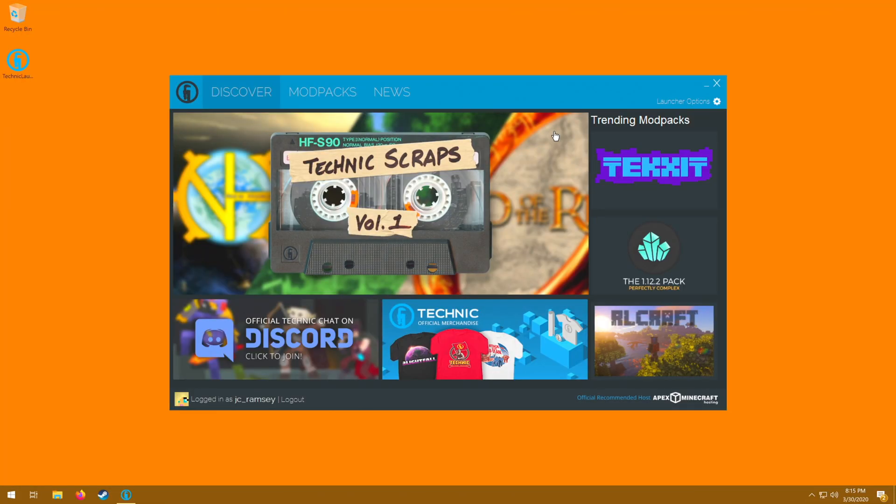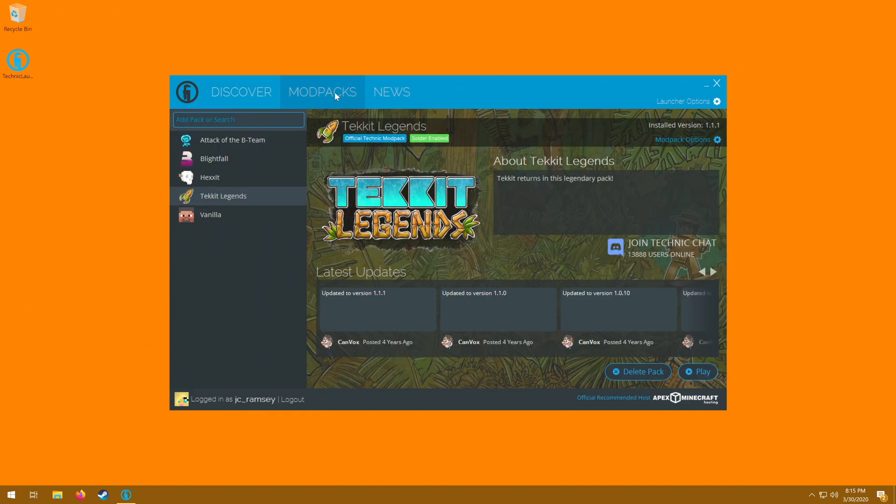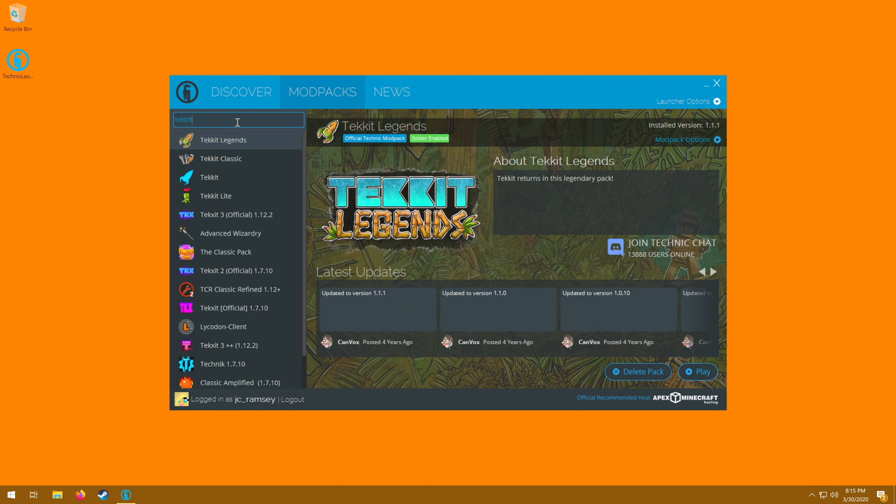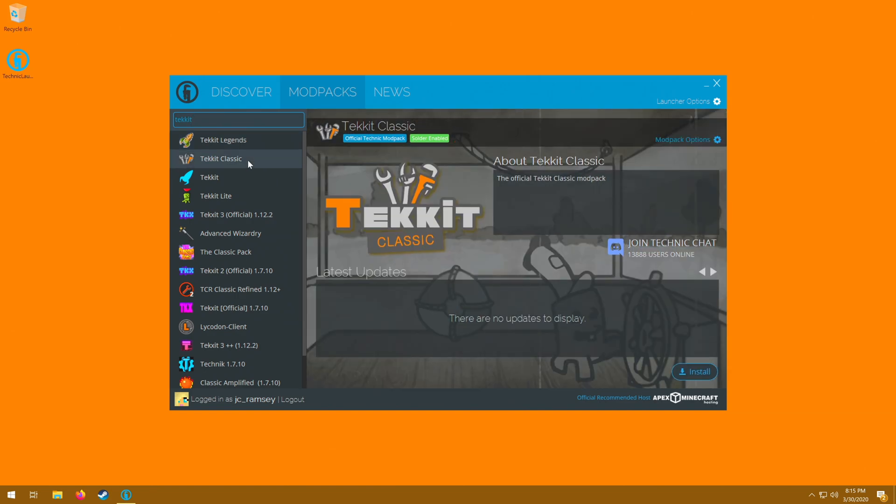Once you have logged in, you will be taken to this screen and then all you have to do is click on mod packs and look at that Tekkit Legends comes right up. Now any pack you could possibly want, you can find by just typing it in right here. As you can see, it brings up some of the more popular ones automatically, so Attack of the B Team, Blightfall, Hexxit, and of course Tekkit Legends. If you want to find other versions of Tekkit, just type it in there. So let's say you want Tekkit Classic. There it is, right there. Just click install.